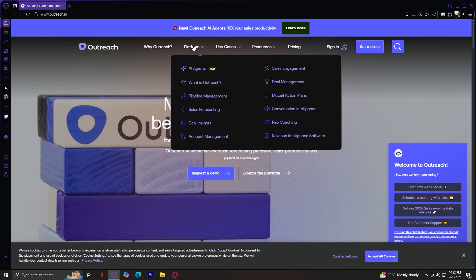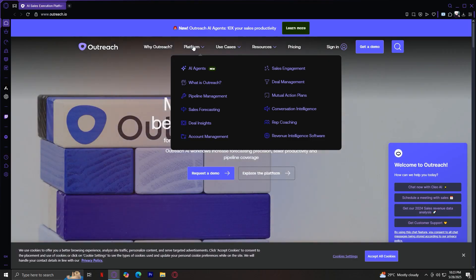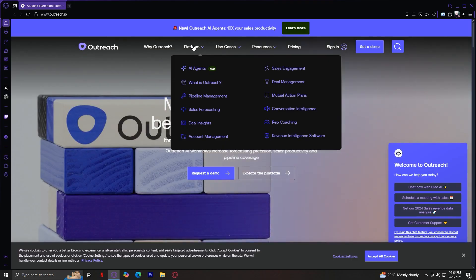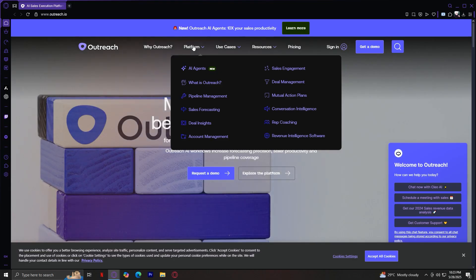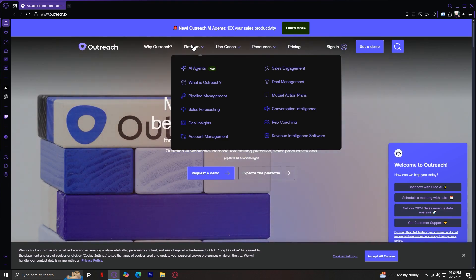Pipeline Management. With Pipeline Management, Outreach helps teams track every deal at every stage. This includes surfacing at-risk deals, highlighting pipeline gaps, and showing where reps need to take action. It's all about gaining visibility into your funnel—what's working, what's stuck, and what's missing.